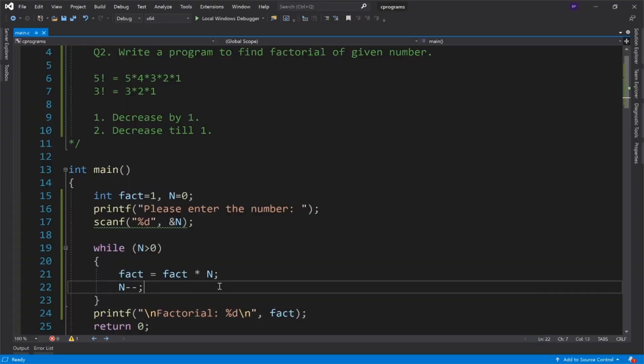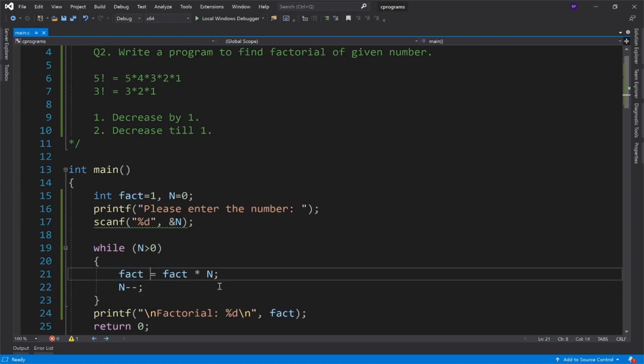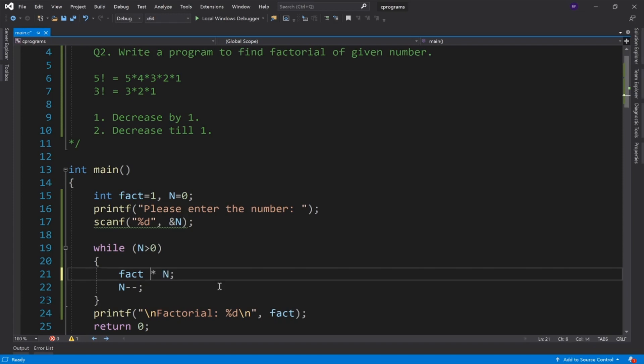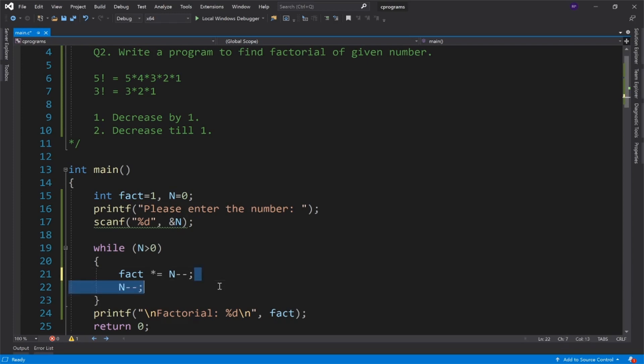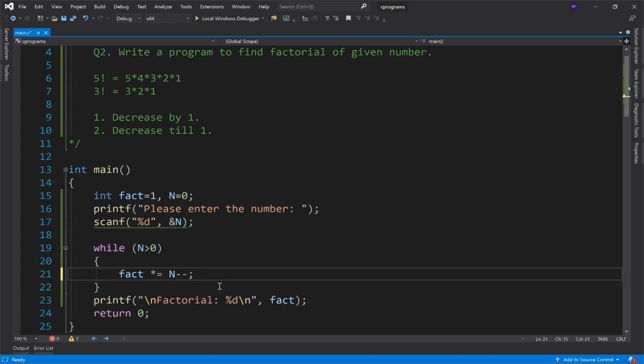Now you can see the while loop, here you can see two statements. If I want to make it shorter, then what do I do? First I use the shorthand operator, and second, I can use the post decrement operator. So this is our single statement.